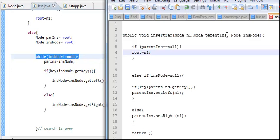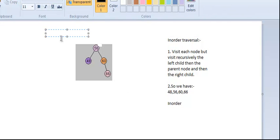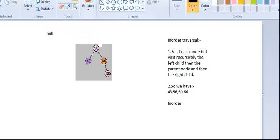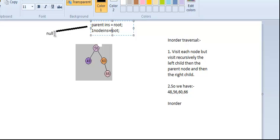It will be very rarely that parent ins becomes null. It becomes null when ins node becomes null — we're going to reach the leaf node. So at first we have parent ins equal to null, and the ins node equal to null where null is actually the root. Whenever the code sees that parent ins is null, it assigns n1 to the root when the binary search tree is actually empty.